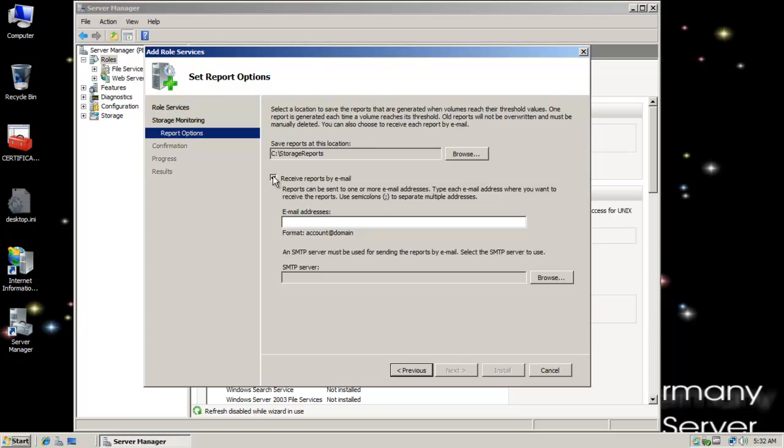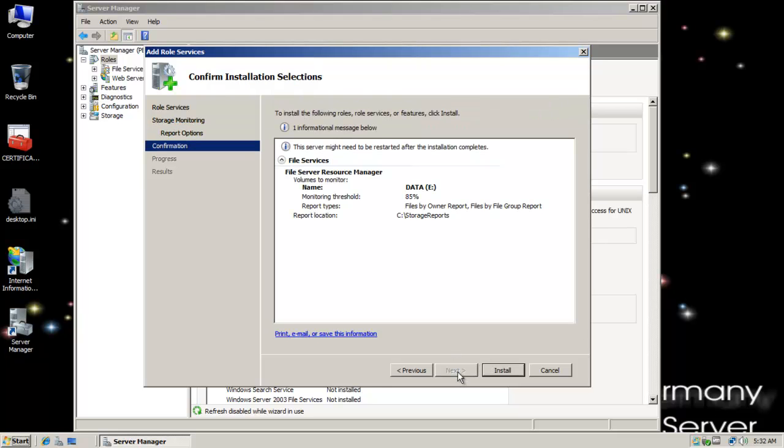So that's a nice feature, kind of give me a heads up if I need to increase somebody's quota limits or if somebody's getting close to exceeding their threshold there. I'm going to click on Next and click on Install.